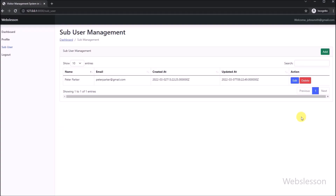Here on the web page we can see that the delete button we have already created at the time of loading data in the Laravel Yajra DataTable. So now we will proceed to delete data.